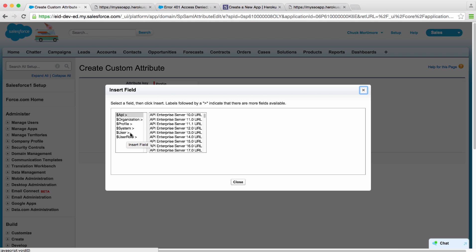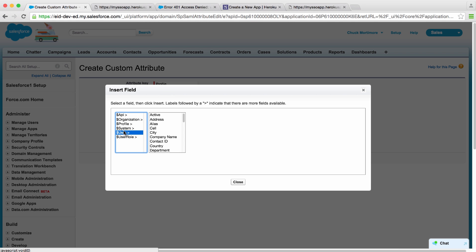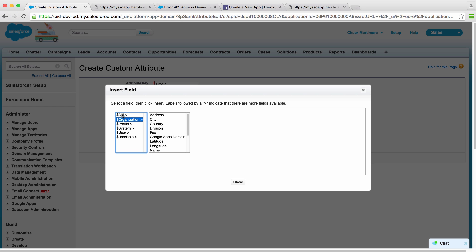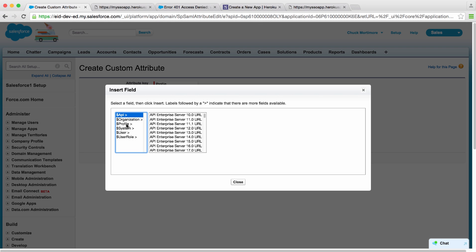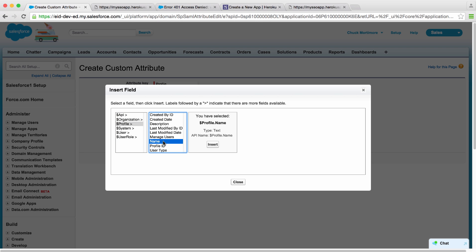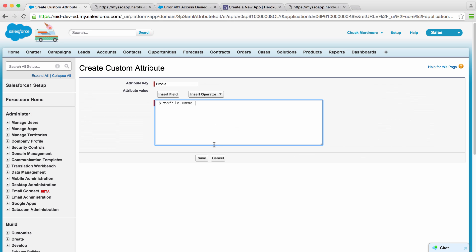We can insert a field. We can look at attributes from the user, system object, the org, you can send it as session, or our profile name. We'll insert that, save it,